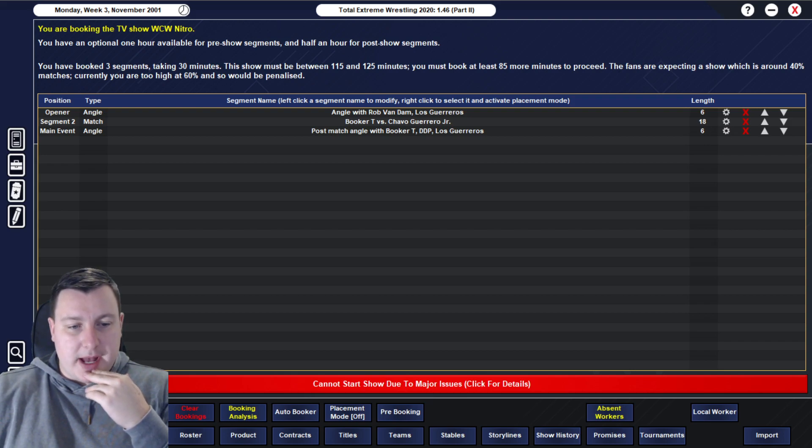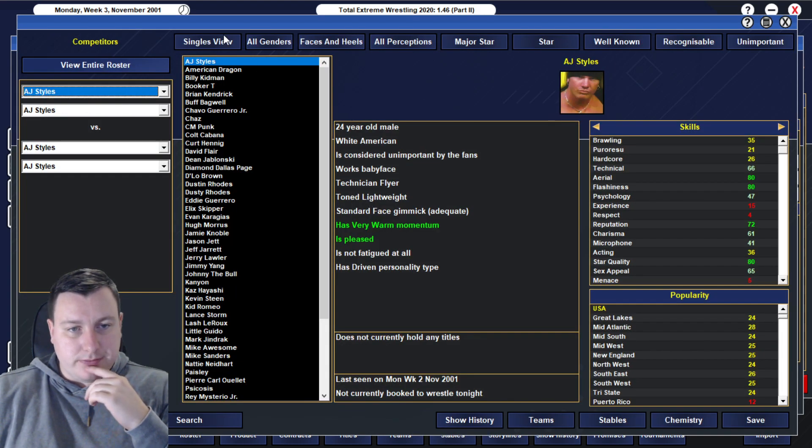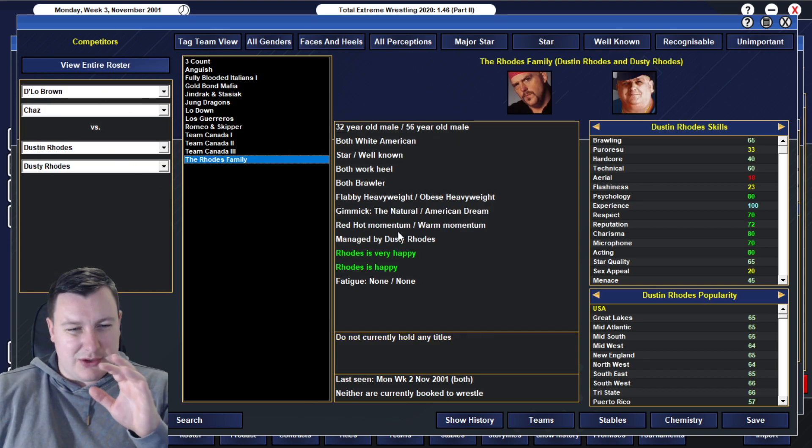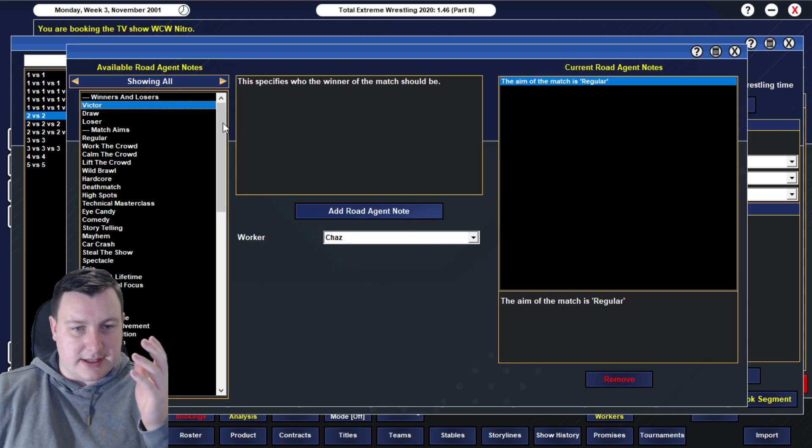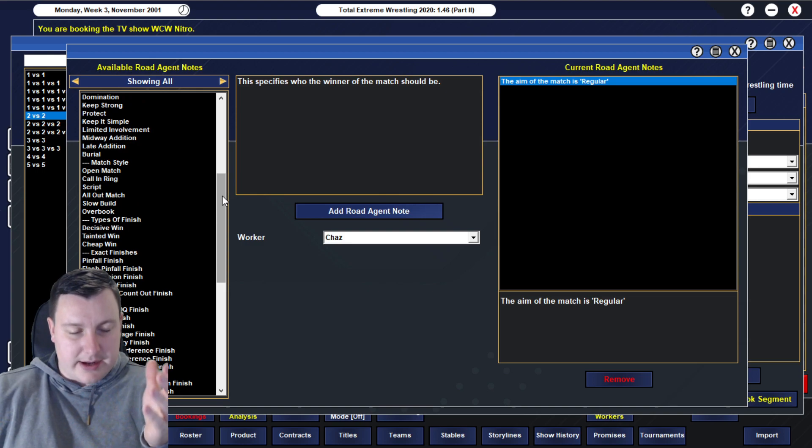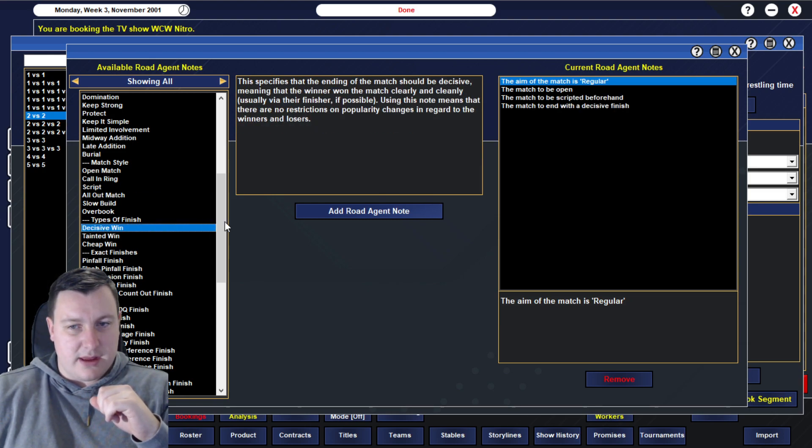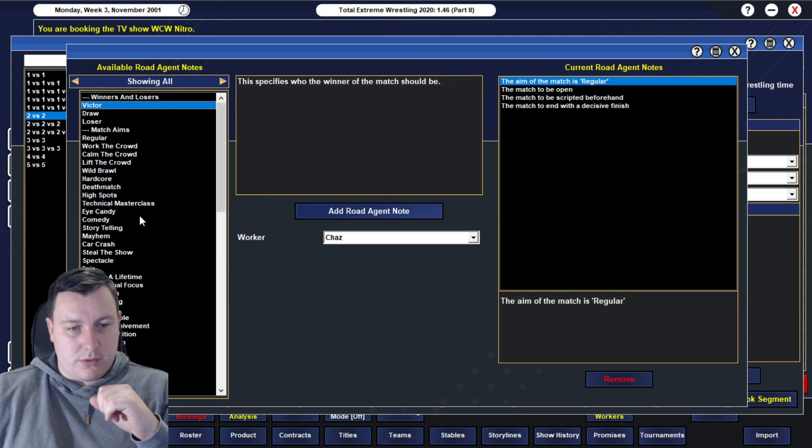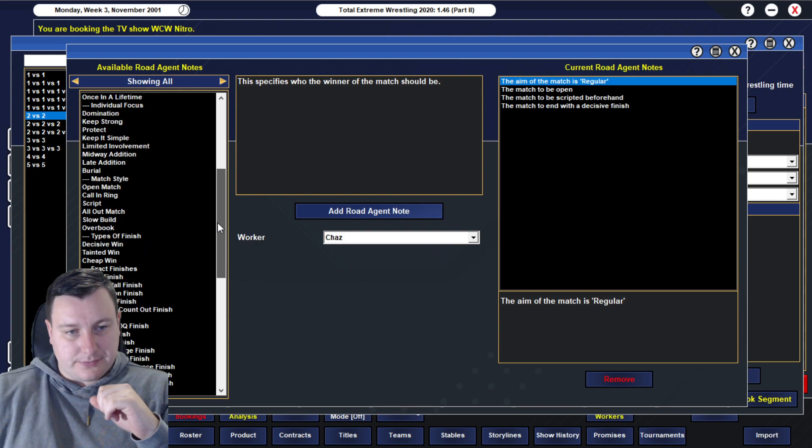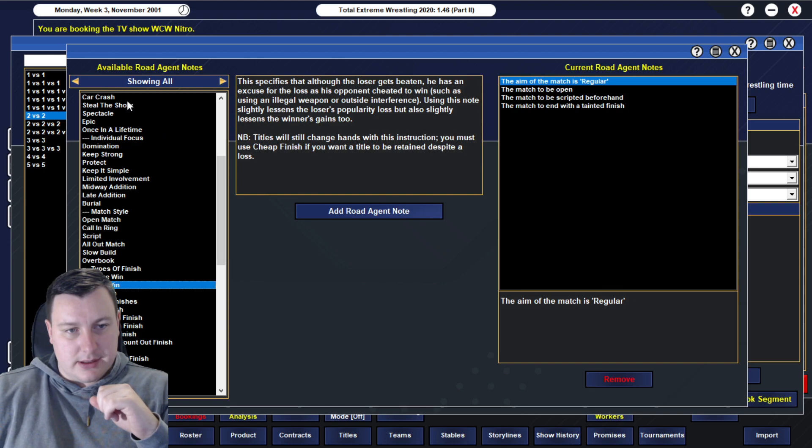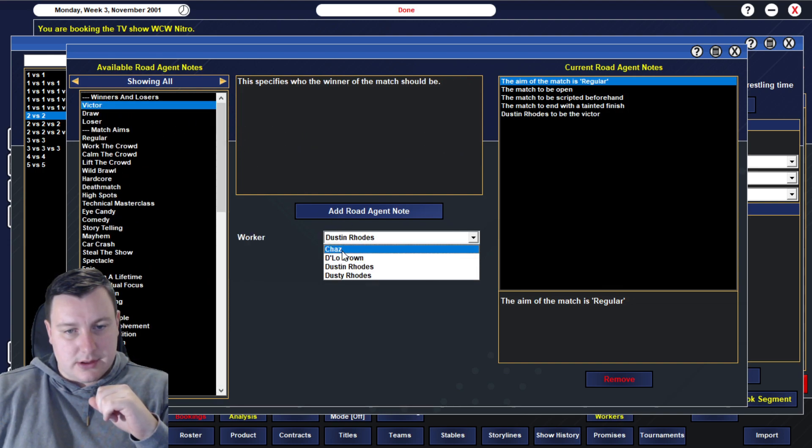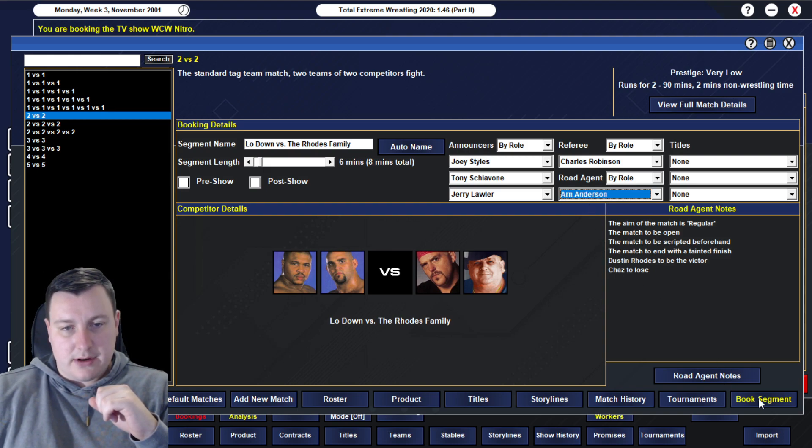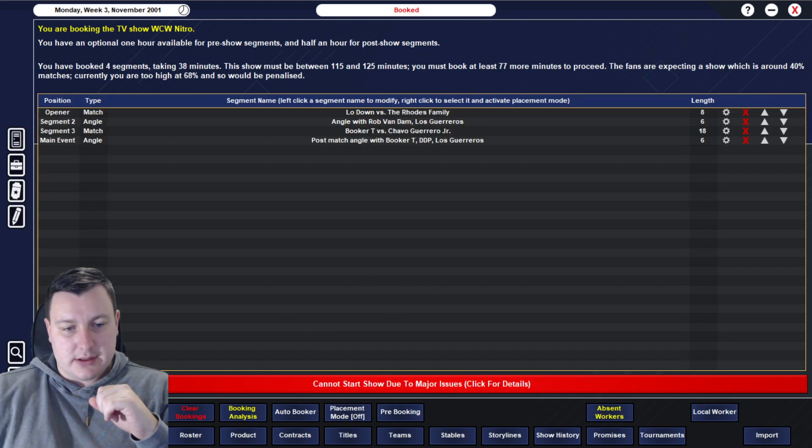Pre-match, I'm going to have Rob Van Dam cut a promo onto Chavo and onto Eddie. We'll have them off screen. That should hopefully be a 90 rated angle. I'm going to script him just in case. That again furthers that storyline for the United States title. Also gets both Chavo and Eddie in there for a little bit of extra success as well.